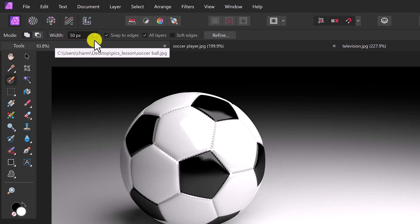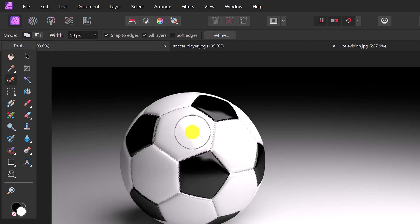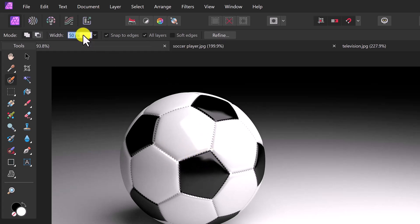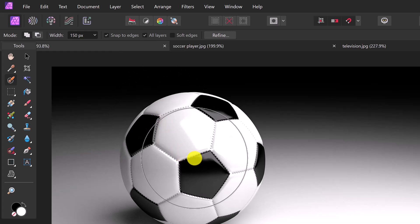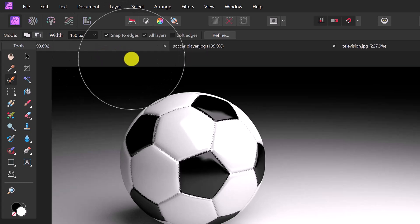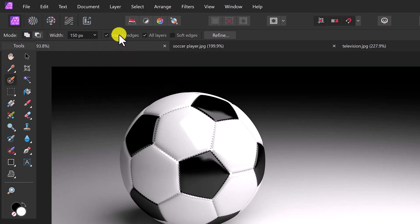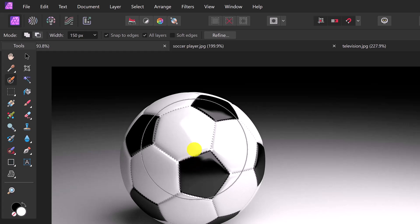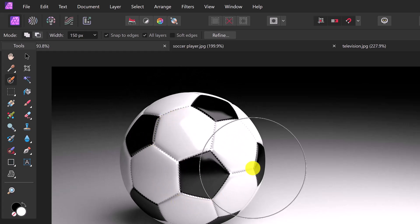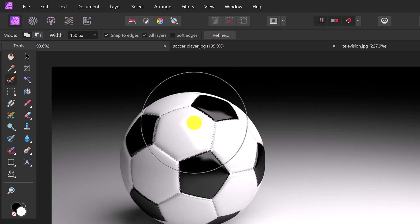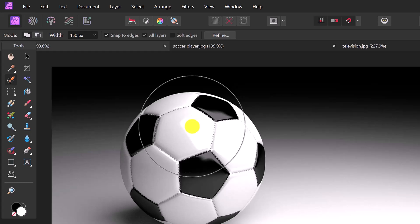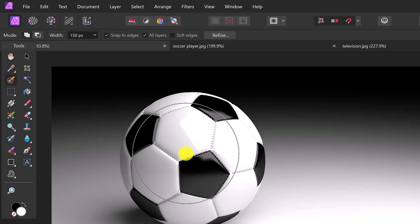Then we've got the width — that's the width of the brush. For this we want our brush width to be about 50 to 75 percent of the soccer ball, so I'm going to make this 150 pixels. We also need to have Snap to Edges checked. The reason is that when you do a selection it's going to snap to the edges of the soccer ball. It snaps better when you have a lot of contrast between your background and the object you're trying to select.